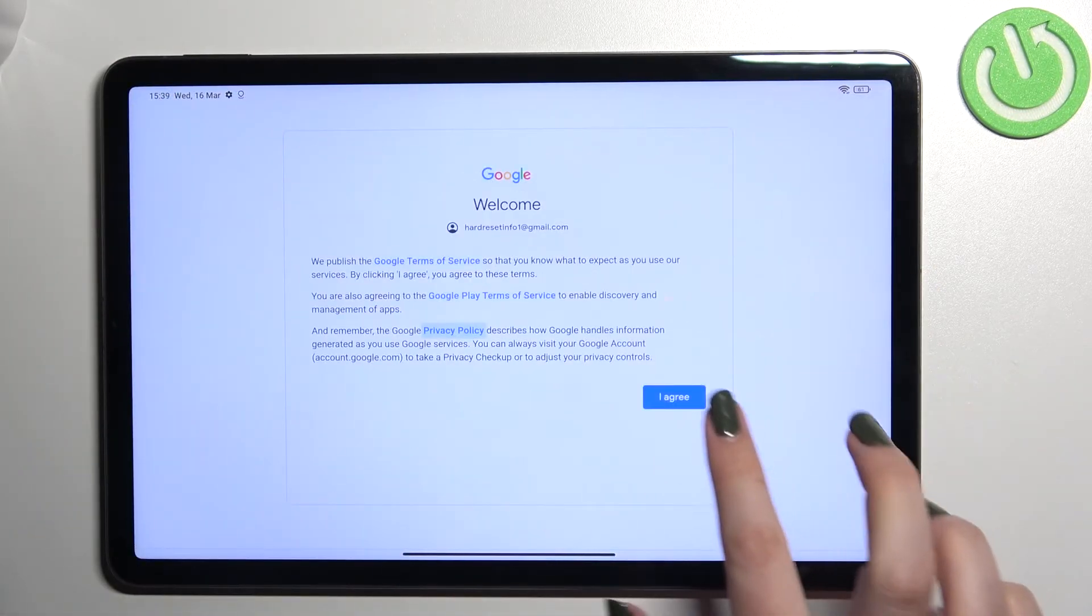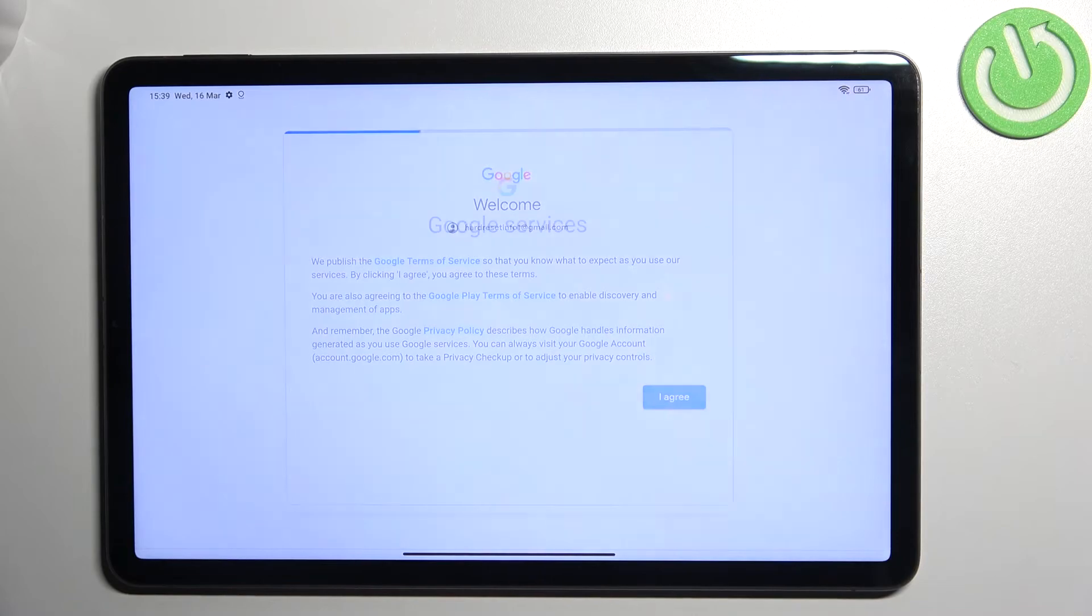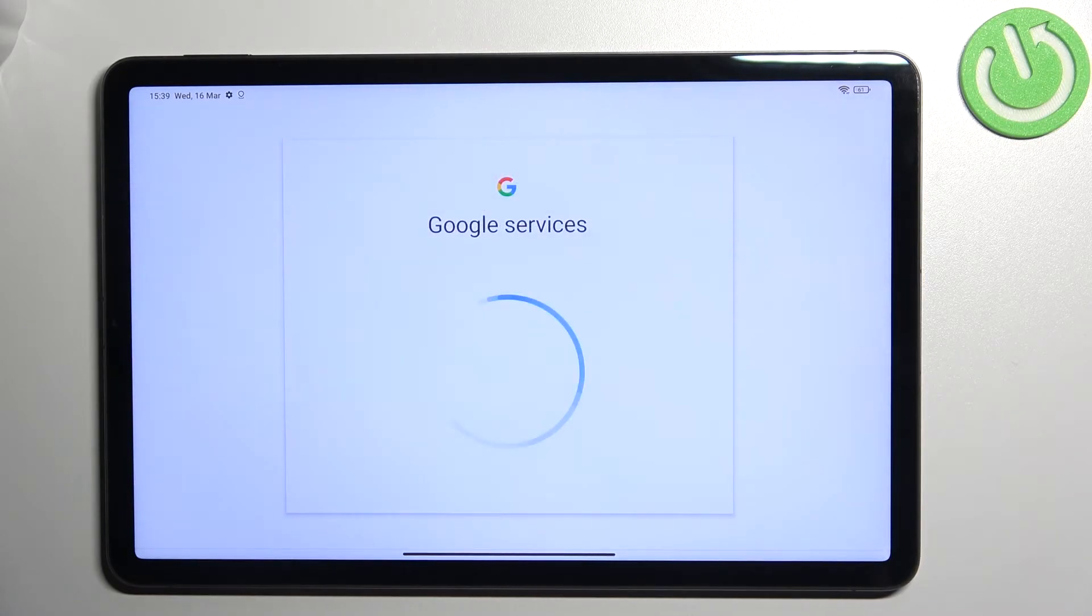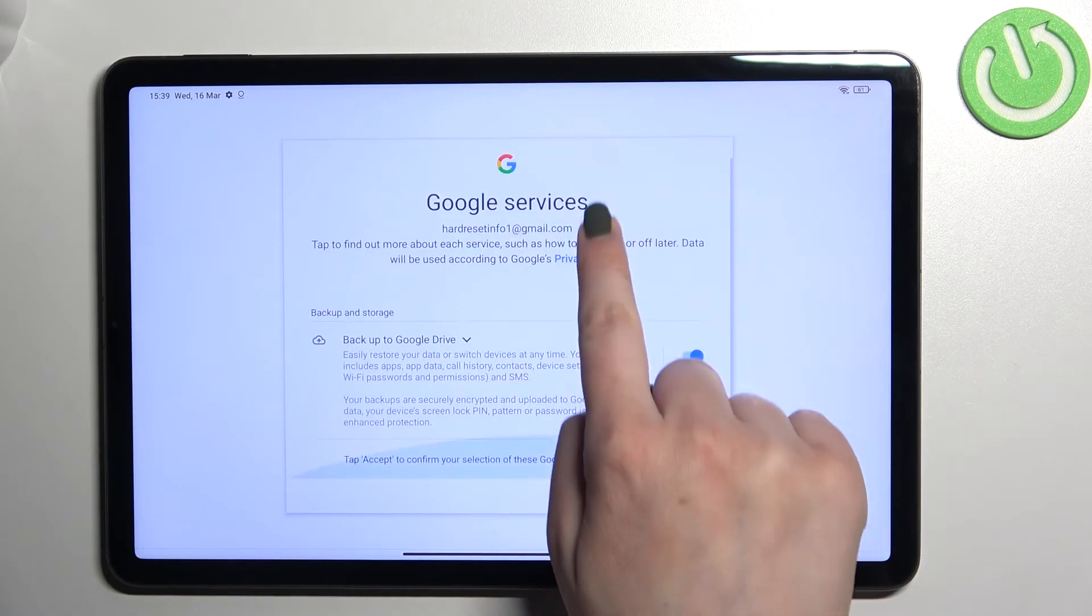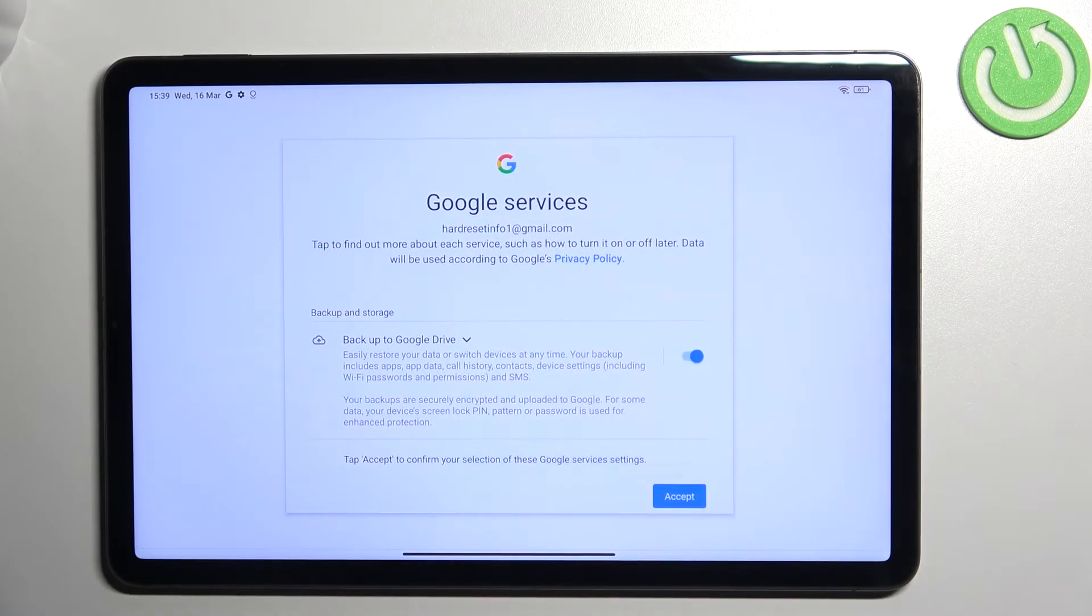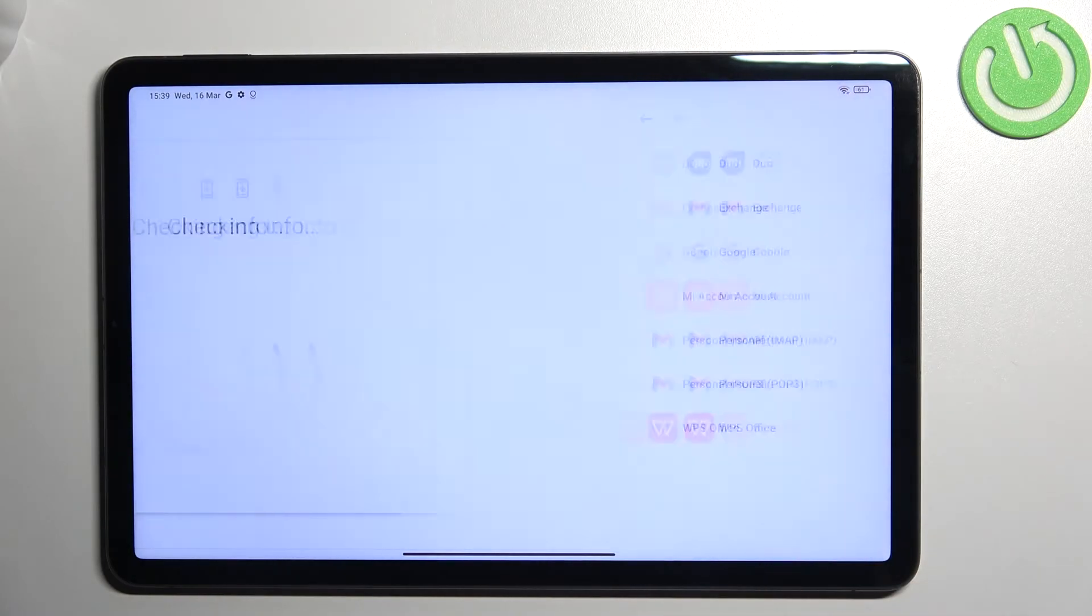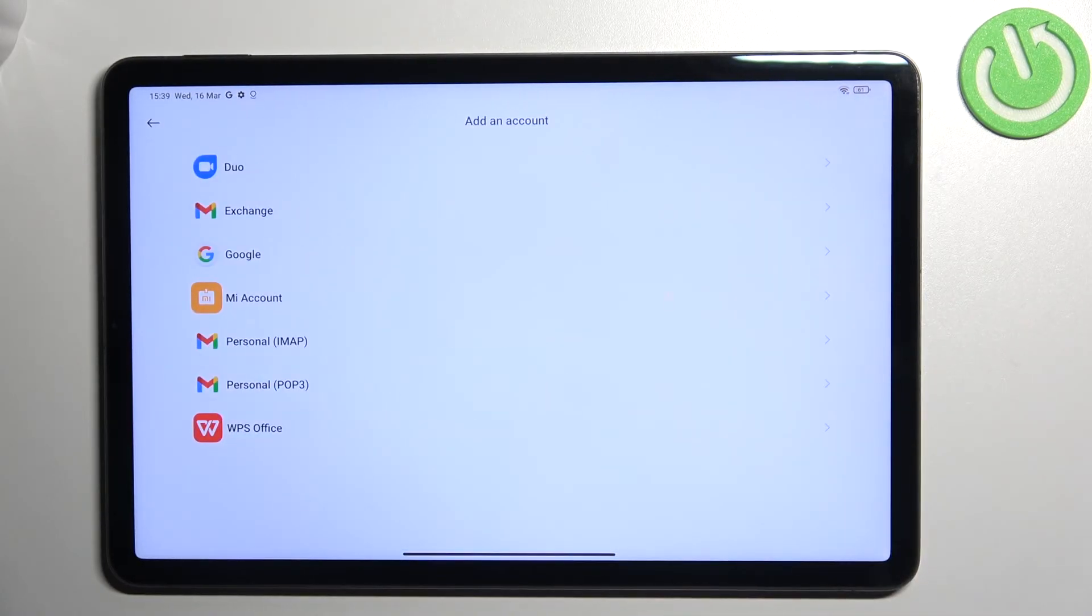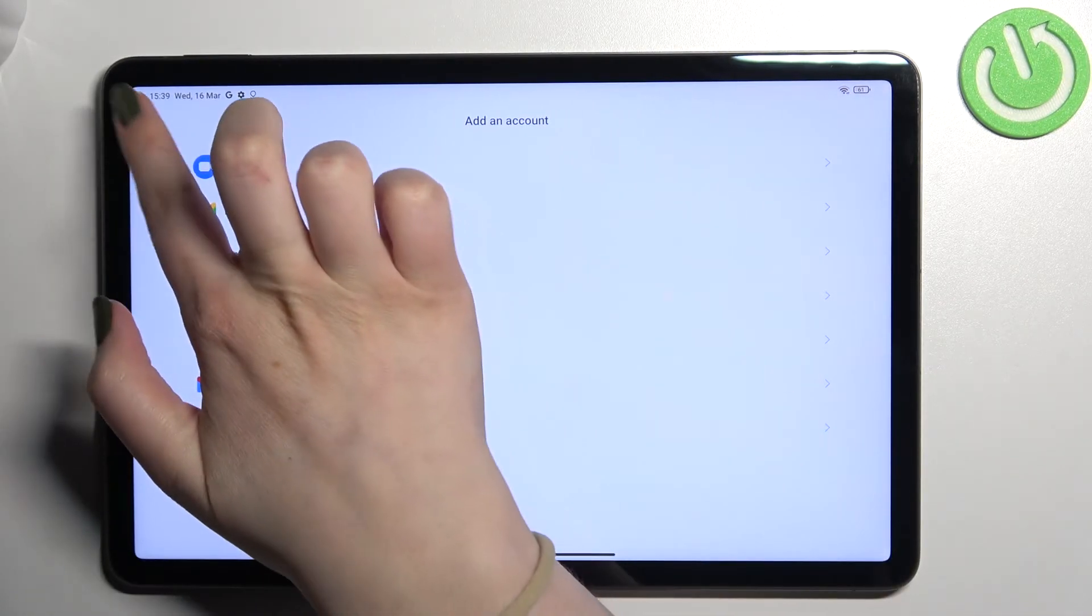Here we've got the shortcut of backup and storage info, so just tap on accept. As you can see, we just got back to the add an account option.